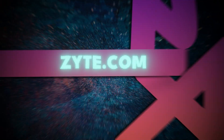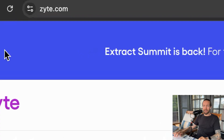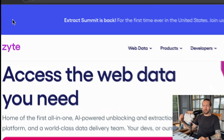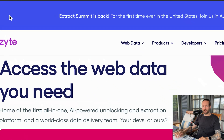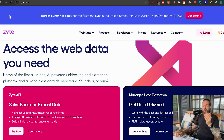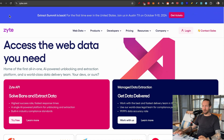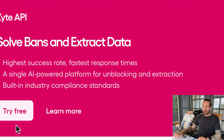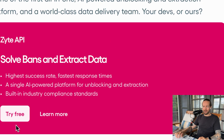So step number one is to go to Site.com. They're happening to be sponsoring this video, so I can go in depth and show it to you step by step. They're one of the easiest and best web scrapers I've found. All you need to do is click on this button, try for free.